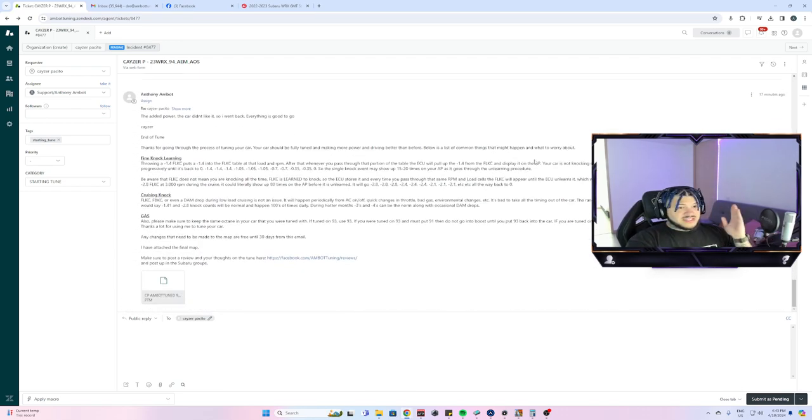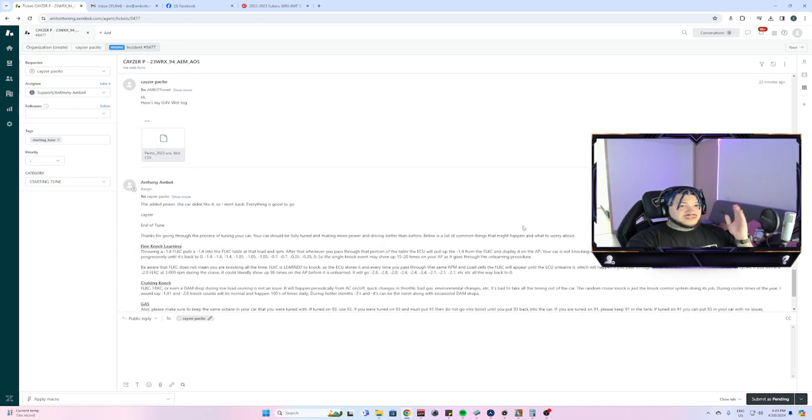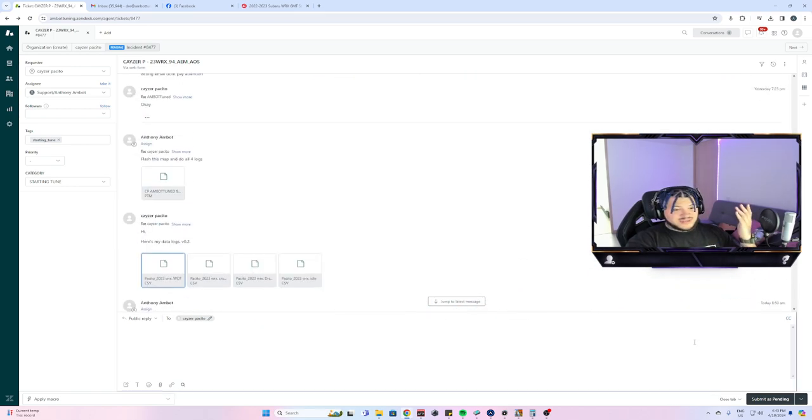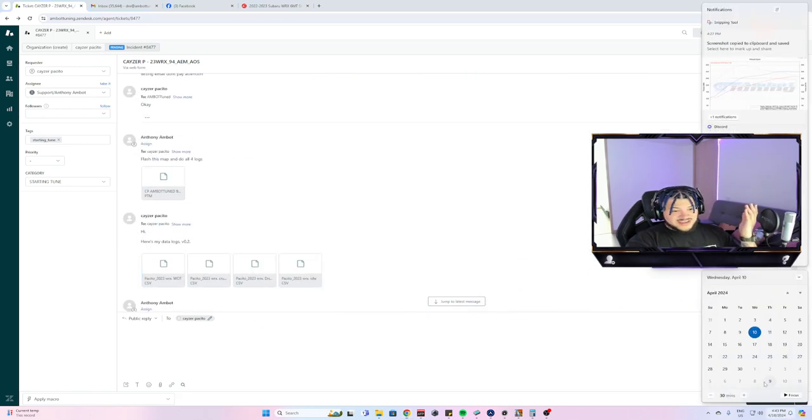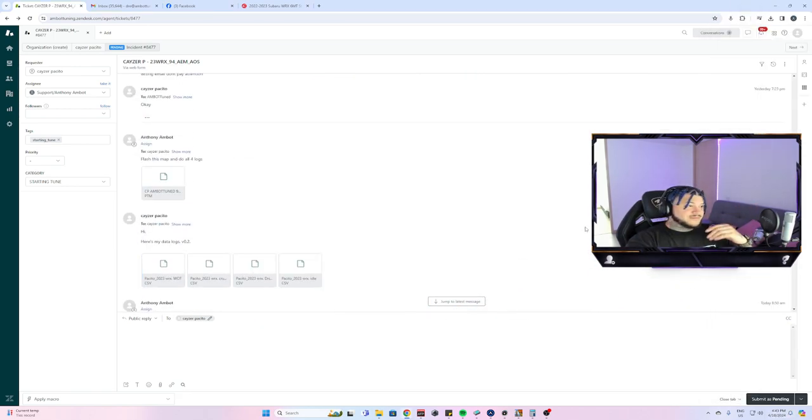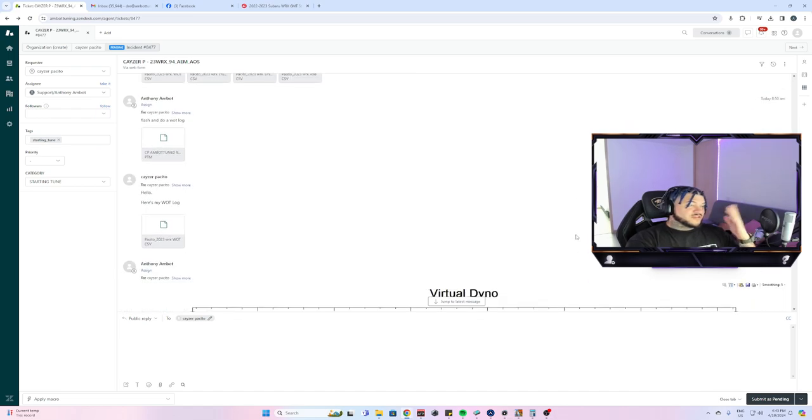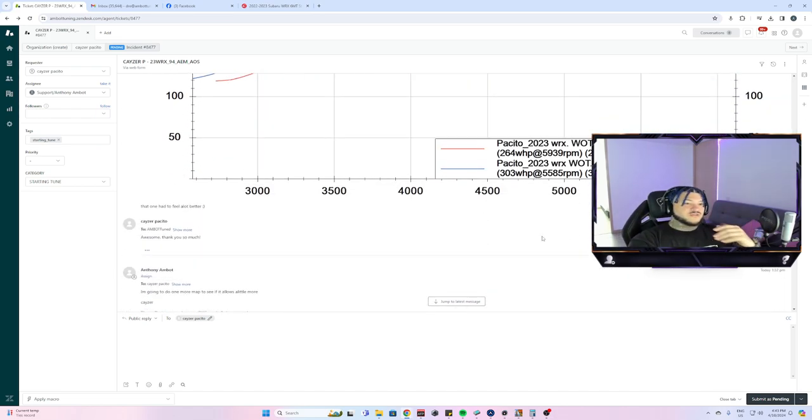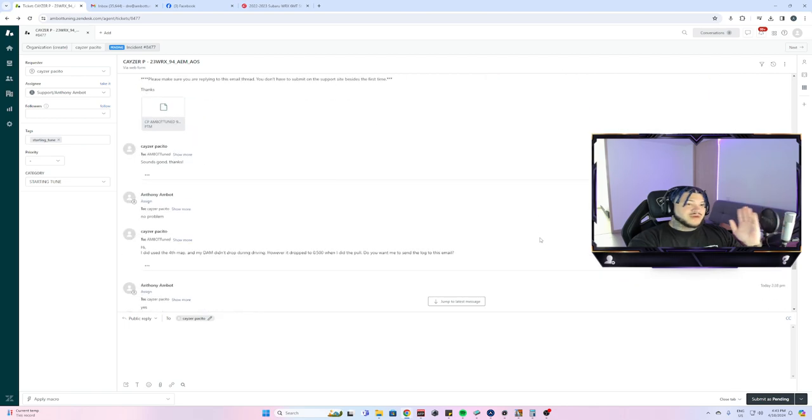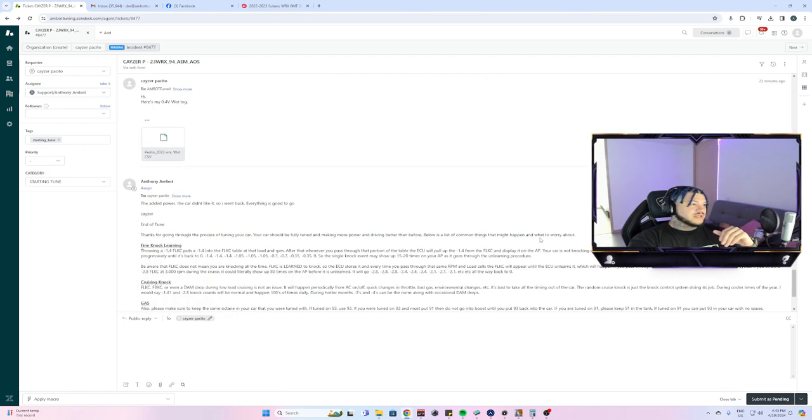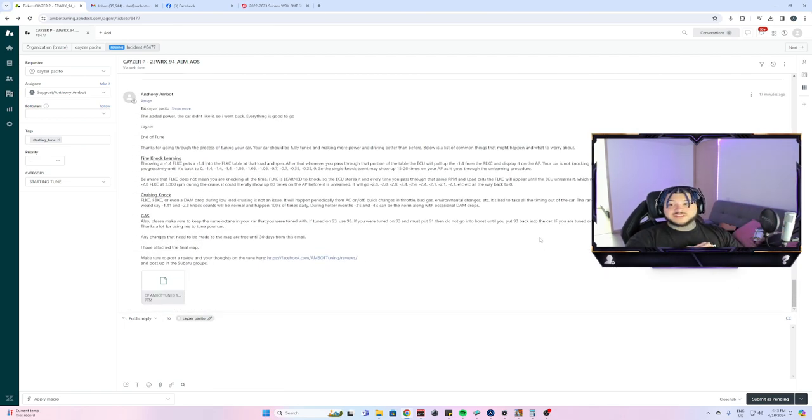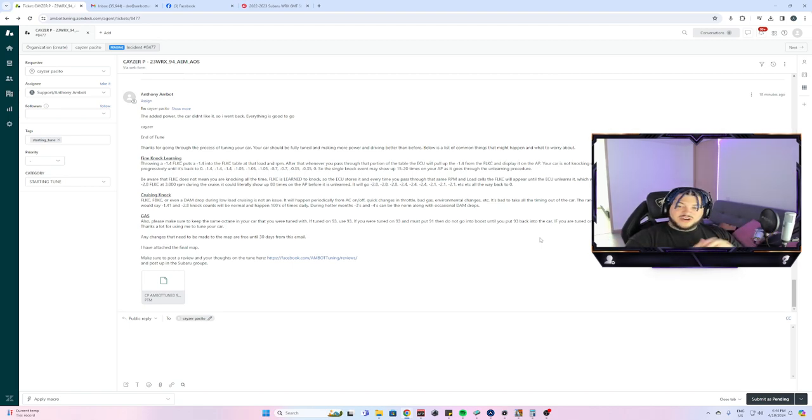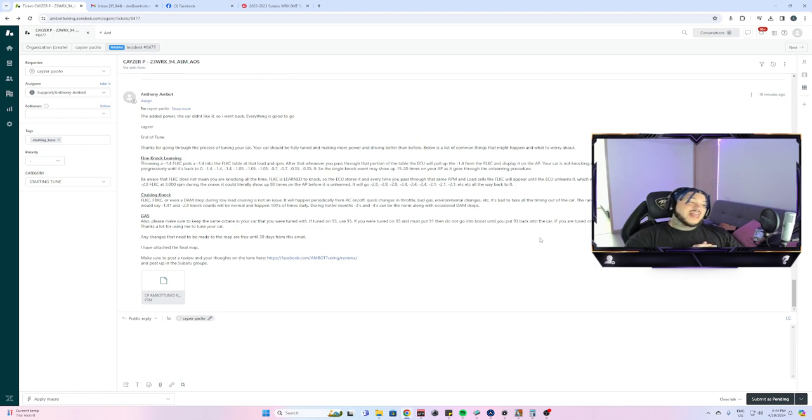That was the end of the tune. We started on Monday, today is Wednesday, so three days, three revisions to fully tune the map and get the car completed. If you have any questions, just make a comment down below. This was a pretty quick video and I hope you guys enjoyed it.